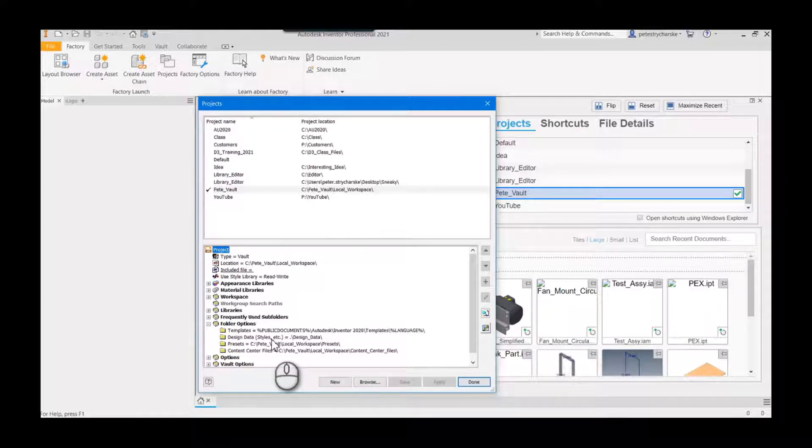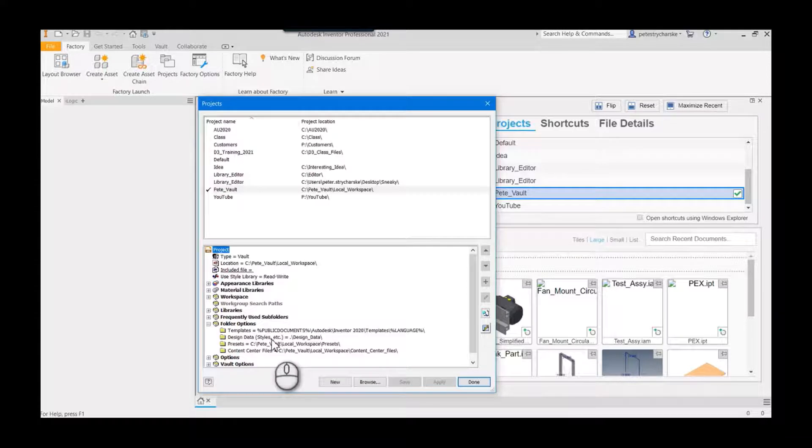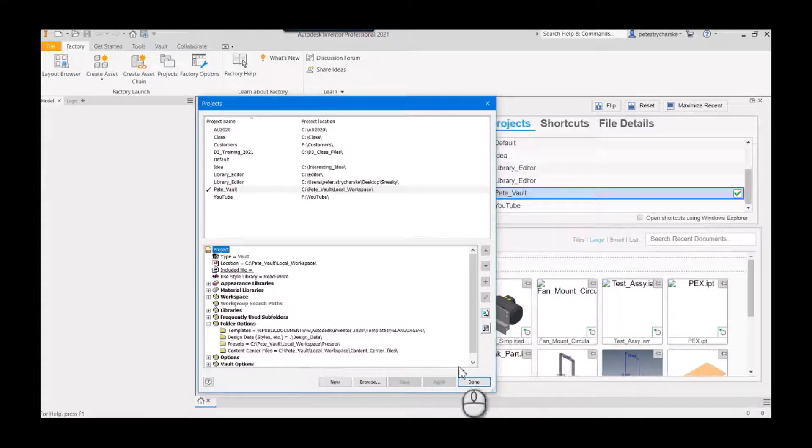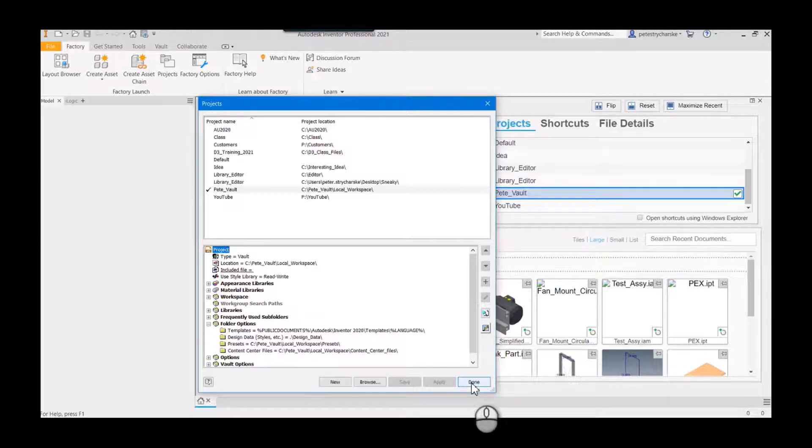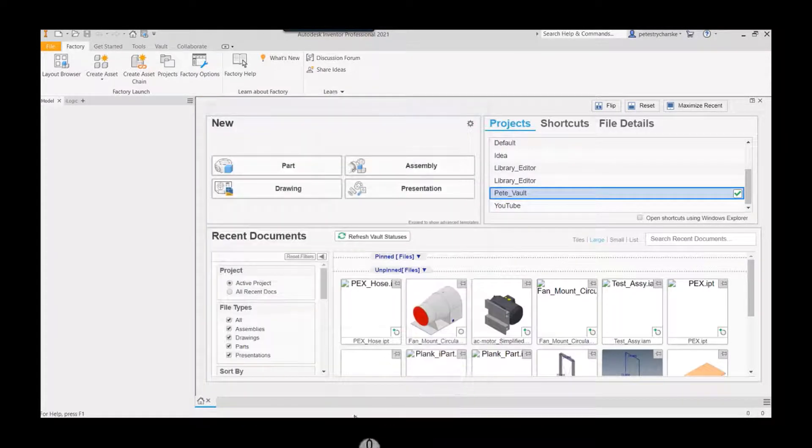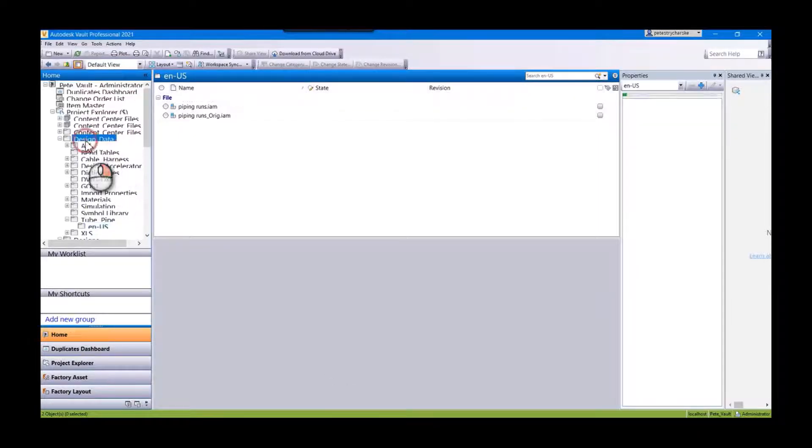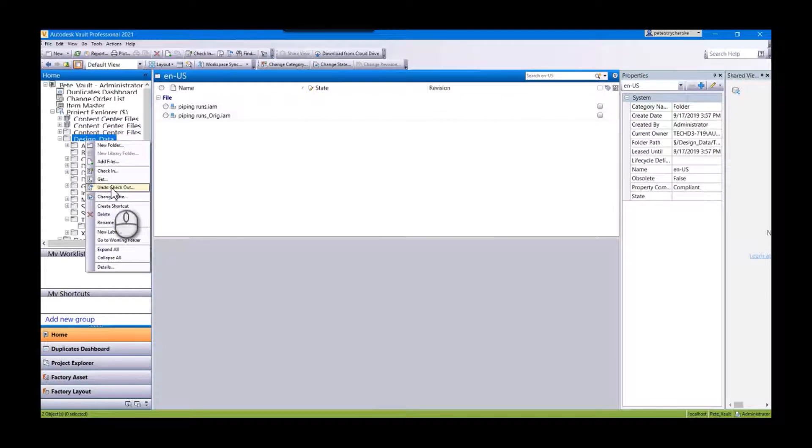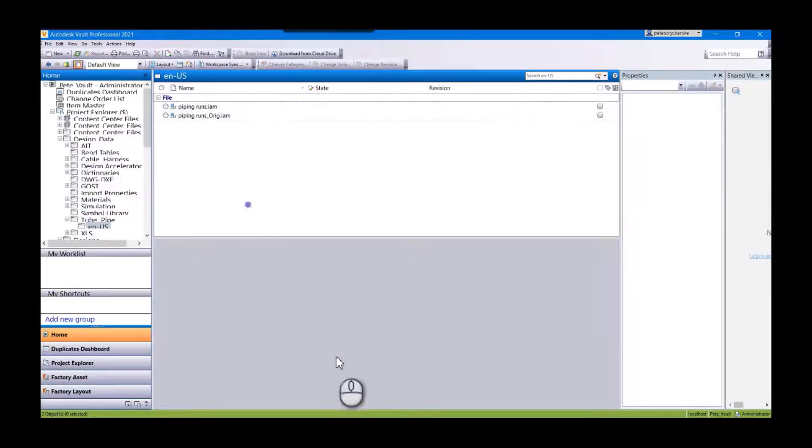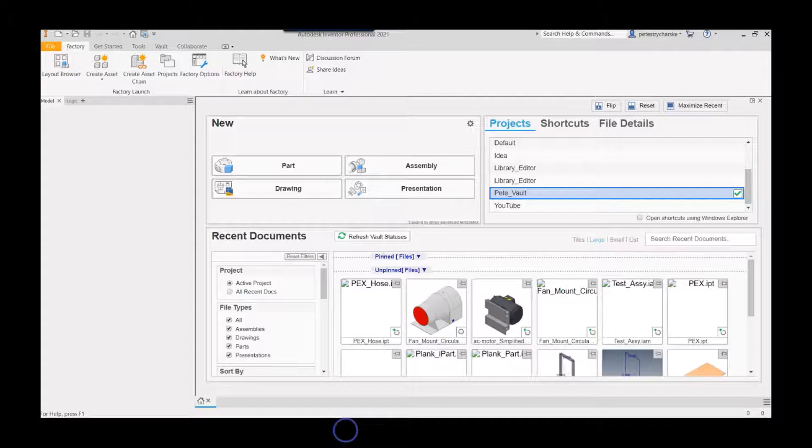It's a good idea, you should definitely vault it, but it does mean that you do have to check out your design data. So depending on what you're going to modify, you may want to check out all of your design data from the vault. In my case, I'm only going to check out a single file.